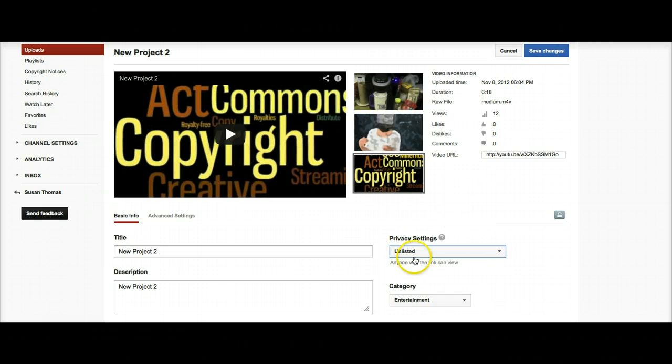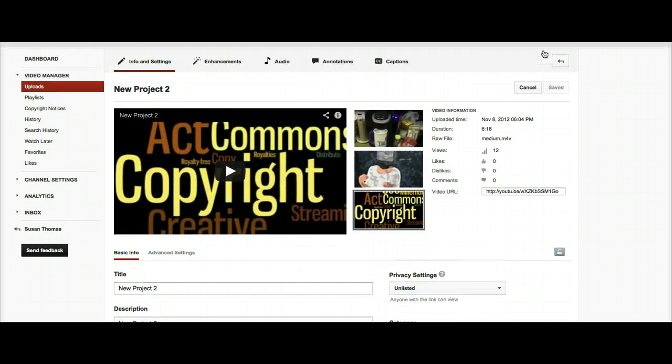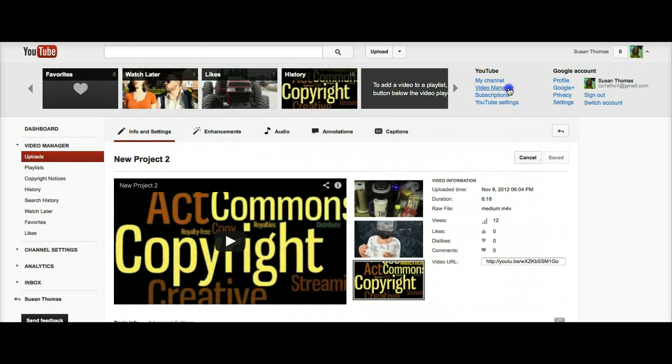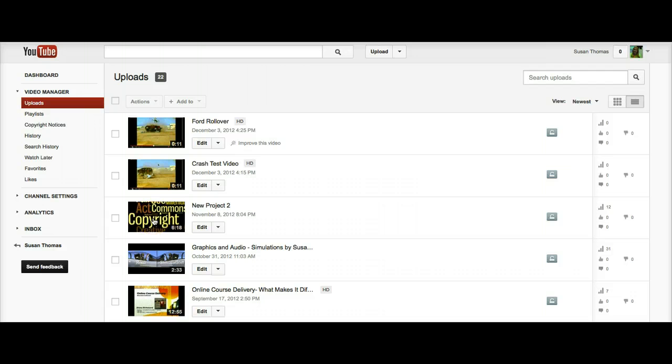Once you have selected your privacy settings, you can click Save Changes. Now it will be important to go back into the Video Manager. Now we're ready to actually view the video that you've uploaded. So click on the video.